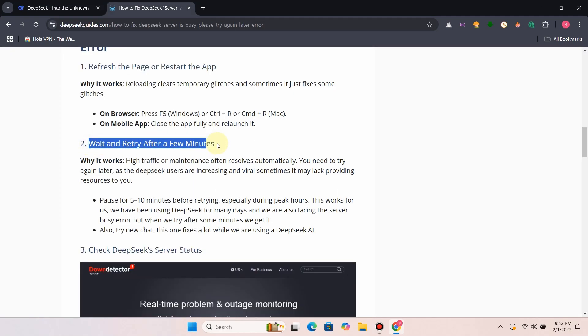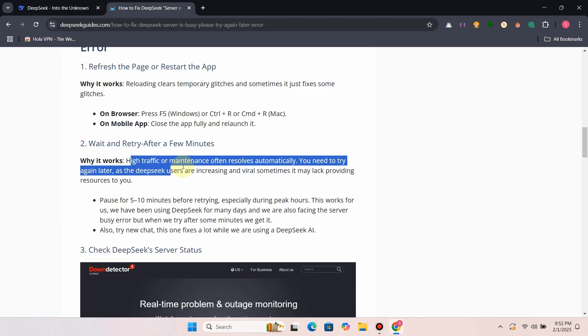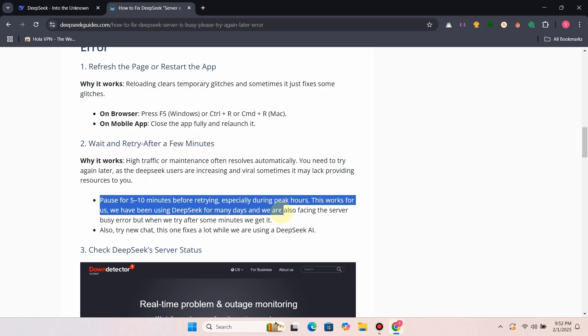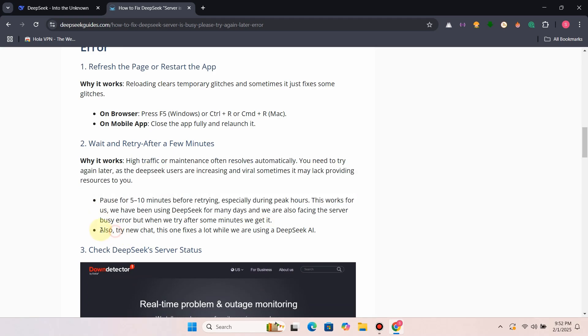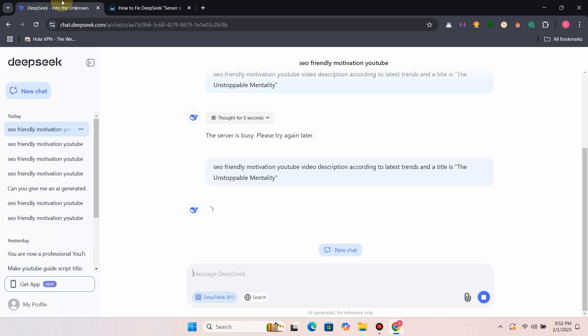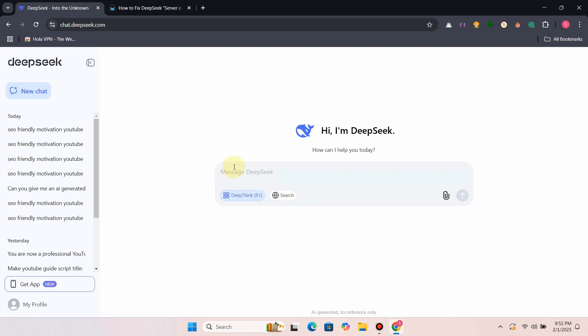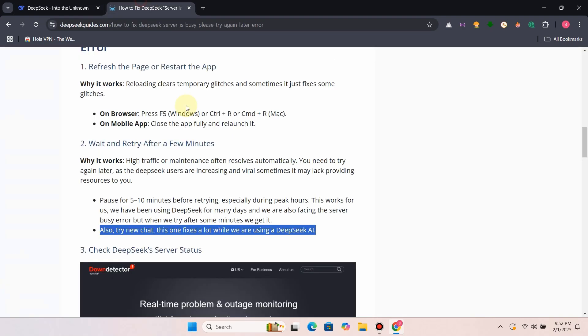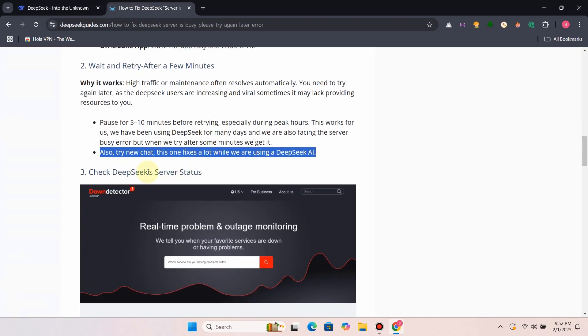Fix 2: Wait and retry. After a few minutes, pause for 5 to 10 minutes before retrying, especially during peak hours. This works for us. We have been using DeepSeek for many days and we are also facing the server busy error, but when we try after some minutes, we get it. Also, try new chat. This one fixes a lot while we are using DeepSeek AI.